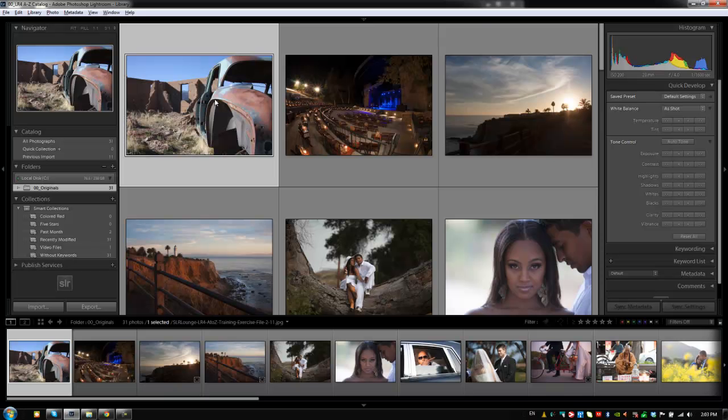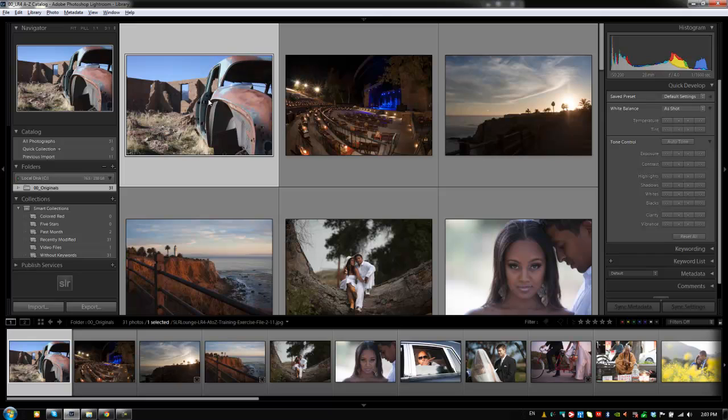Hey guys, this is post-production Pi with srlounge.com. Alright guys, so we're going to move on to the color correction tutorials.